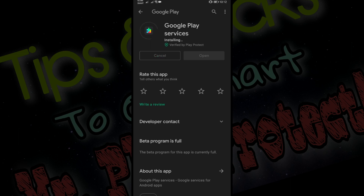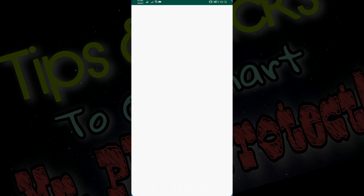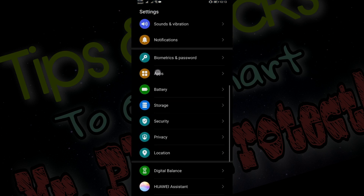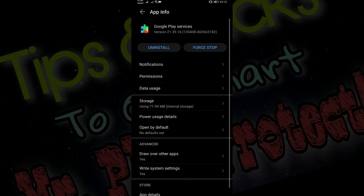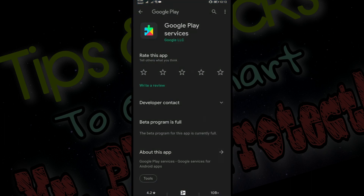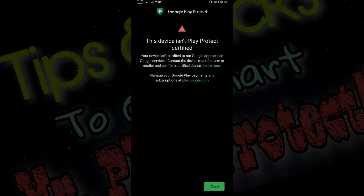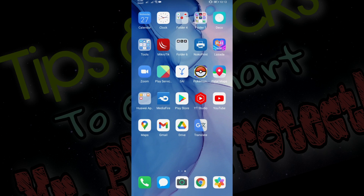So if Google Play Services gets updated in the background, or if you have any applications that request to update Play Services and you approve that request, then it will fail and give you the Play Protect error. I'll be showing you exactly what happens when Play Services gets updated. It has been updated, and if you check Settings > Apps > Play Services, the version is now at 21.39.16. Notice what happens now if I open Play Store.